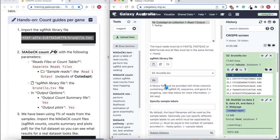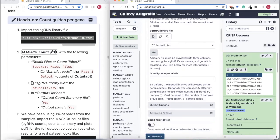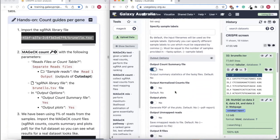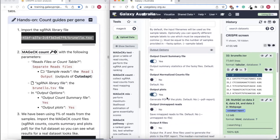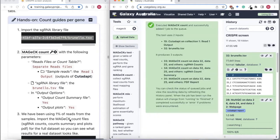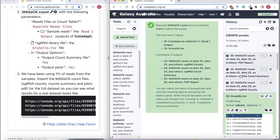Now I can select Brunello as it's uploaded. In the output options, I'm going to select to output the summary statistics and also the plots, and execute. That's going to output three files: counts for every guide, the summary statistics, and the plots.